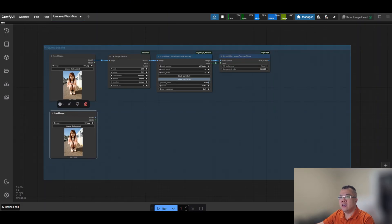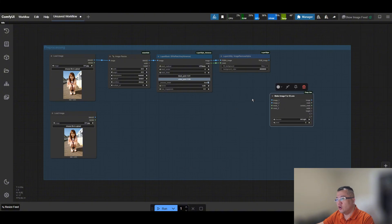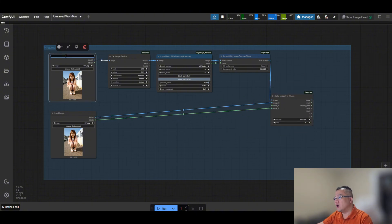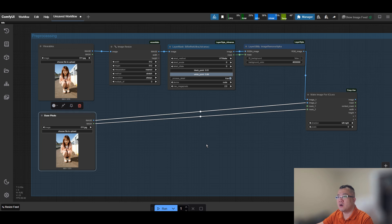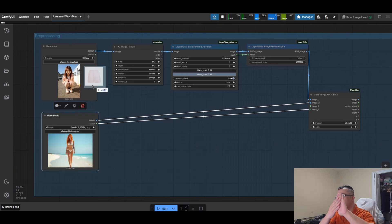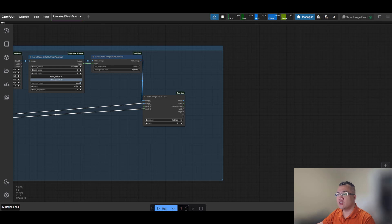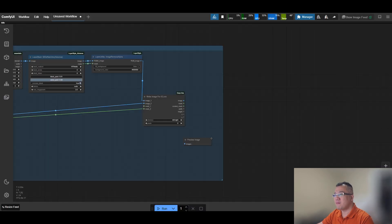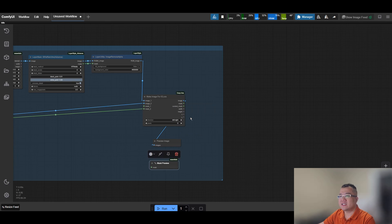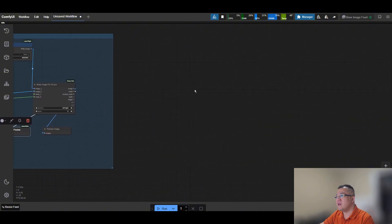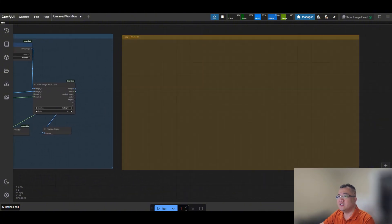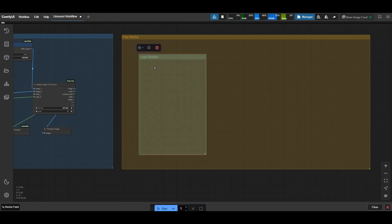Next, we add the BIREF NET ULTRA node to the layer mask. The BIREF NET ULTRA is an advanced image segmentation model that can accurately separate the foreground from the background. It's used by ComfyUI for high-quality masking, background removal, and editing. Next, add the Make Image for IC-Laura node. This node formats the input image and mask to guide the identity consistent in-painting using a pre-trained IC-Laura model.